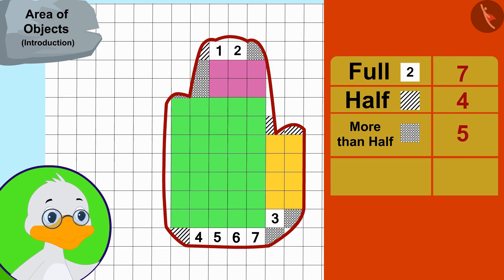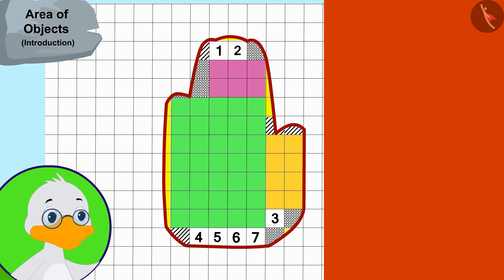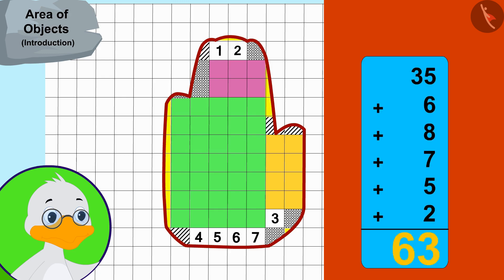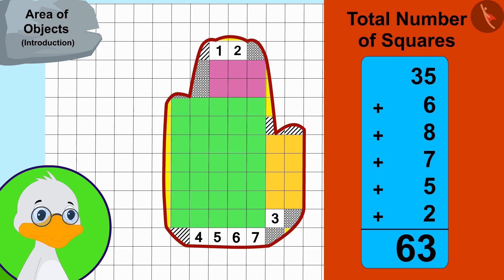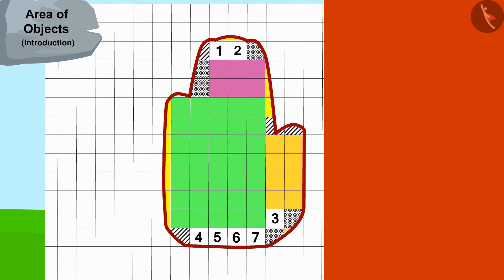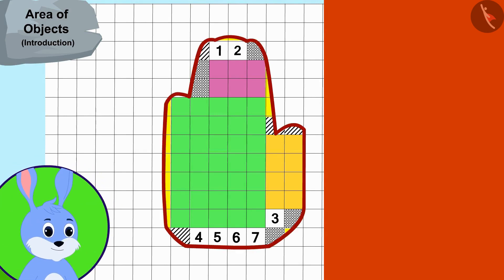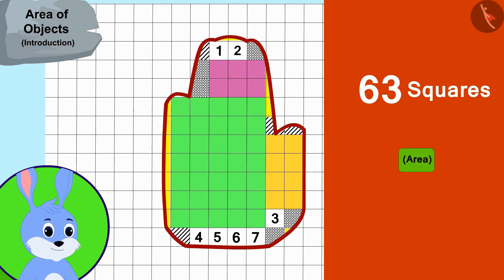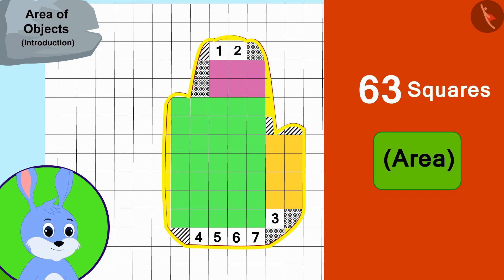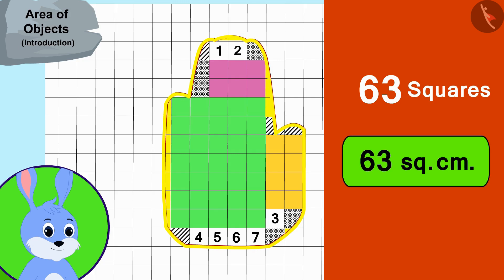Uncle found these remaining square counts and added all the numbers together to find the total number of squares. In this way, there are a total of sixty-three squares in Bunny's hand impression. In other words, the area of Bunny's hand impression is sixty-three square centimeters.